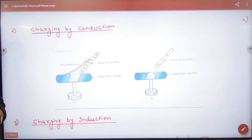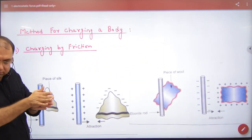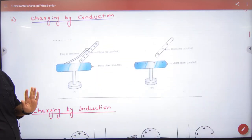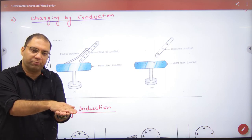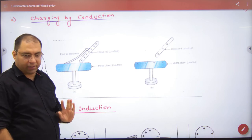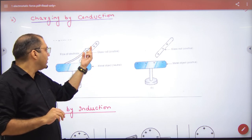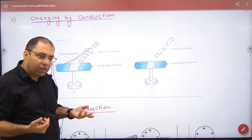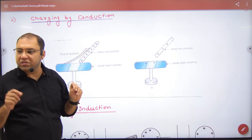The second method is charging by conduction. We need two bodies in contact. Suppose there is a neutral metal conductor and a glass rod that has a deficiency of electrons — that is, it is positively charged. The free electrons from the metal conductor will move to complete the deficiency of the glass rod.